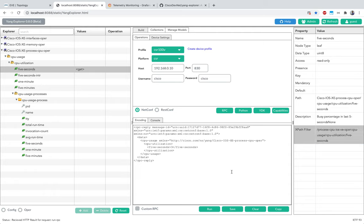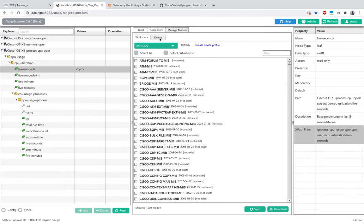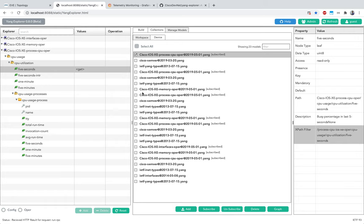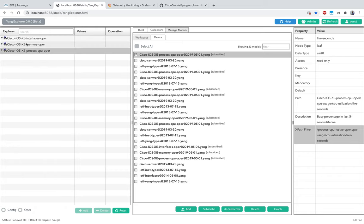The workflow is: go to YANG Explorer, create a profile, connect your device, check NETCONF is working, go to Manage Models, refresh to get all models from the device, select the one you want and sync it to your workspace, click on the model and hit Subscribe to bring it to Explorer. I've done my homework and have three models ready: memory, interfaces, and CPU.